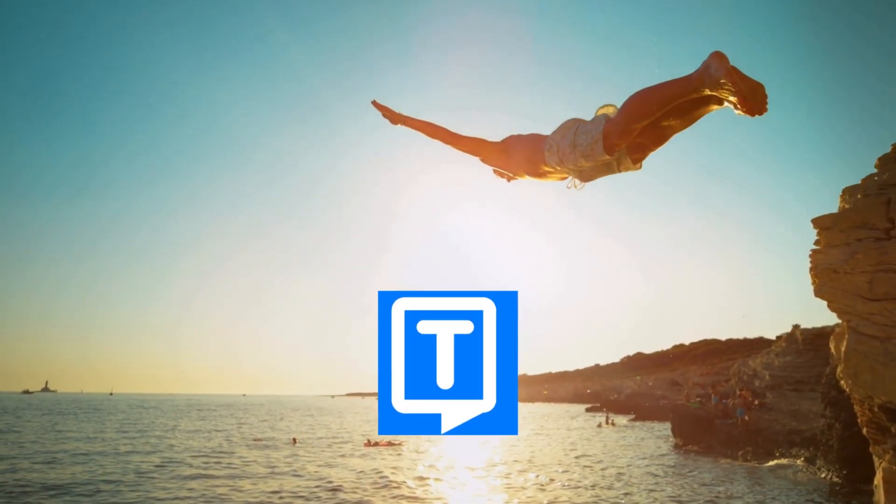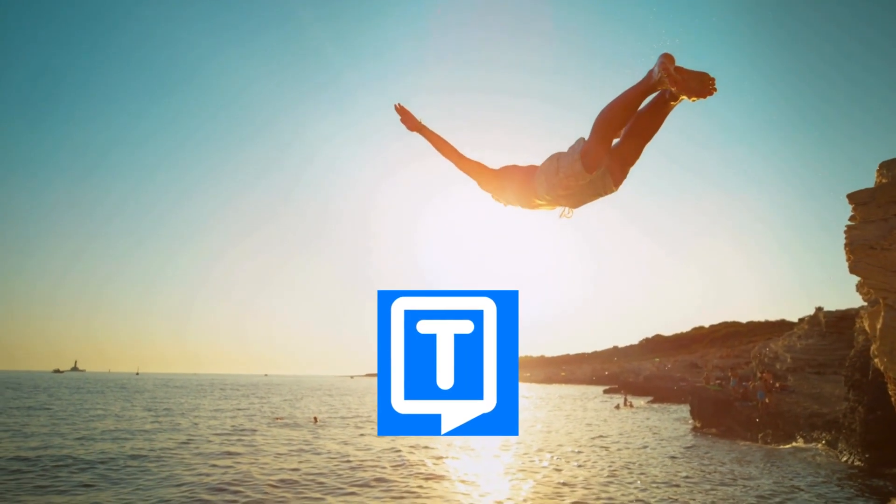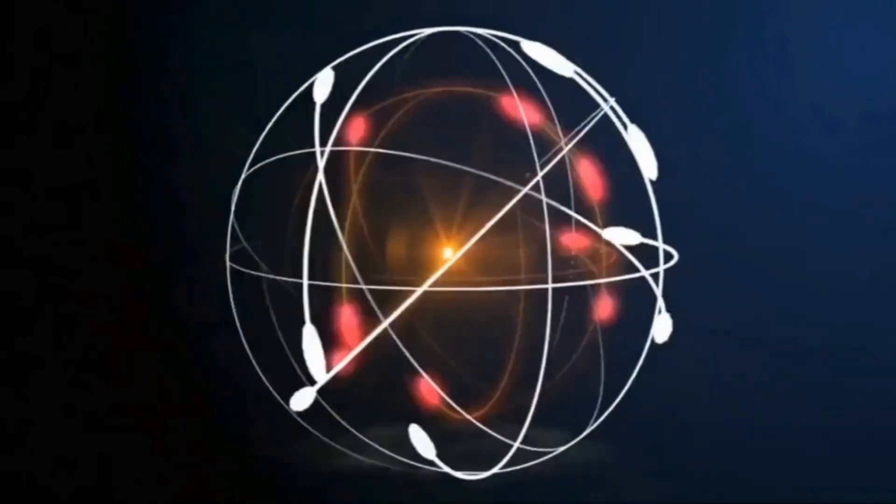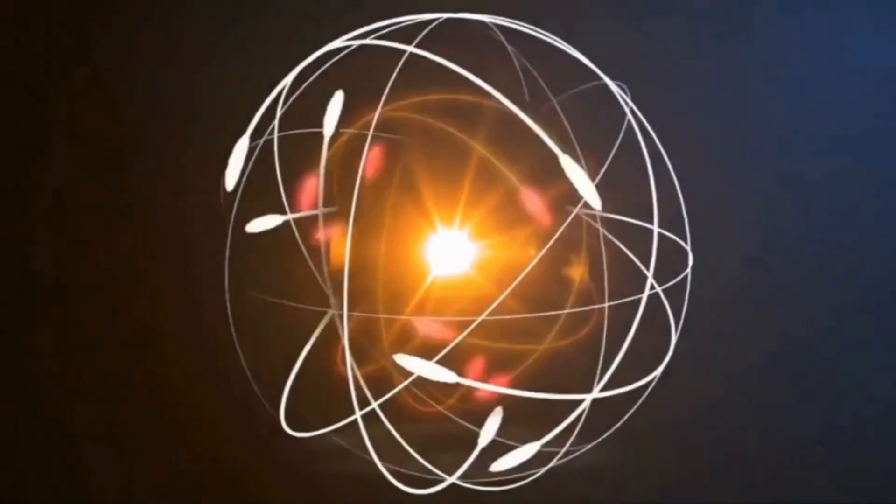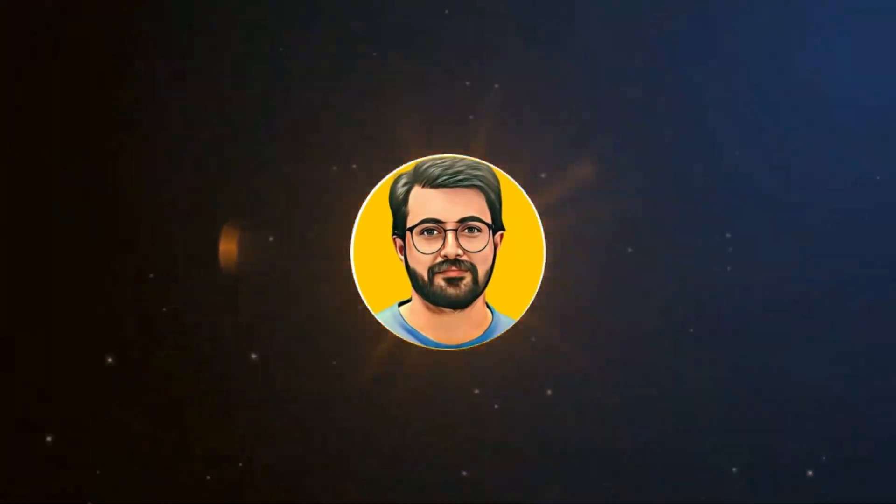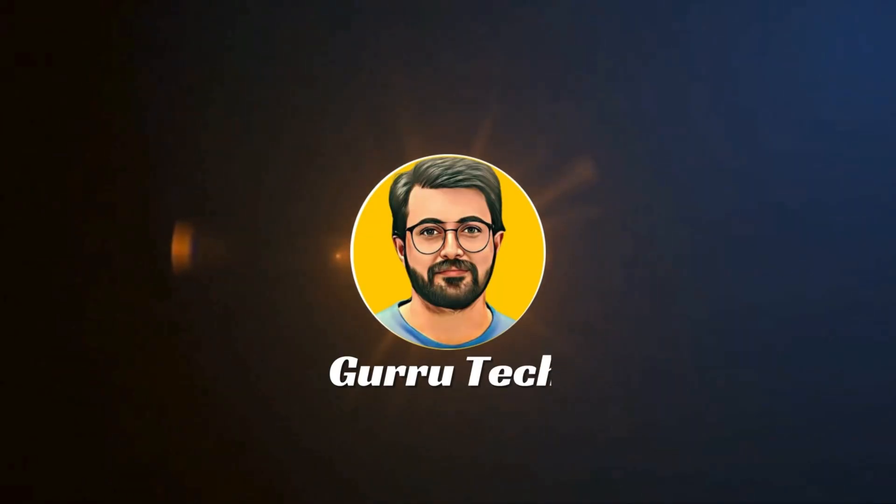Let's dive in and explore how it works. This is Parvez Durrani, and you are watching Gurutech Solutions.